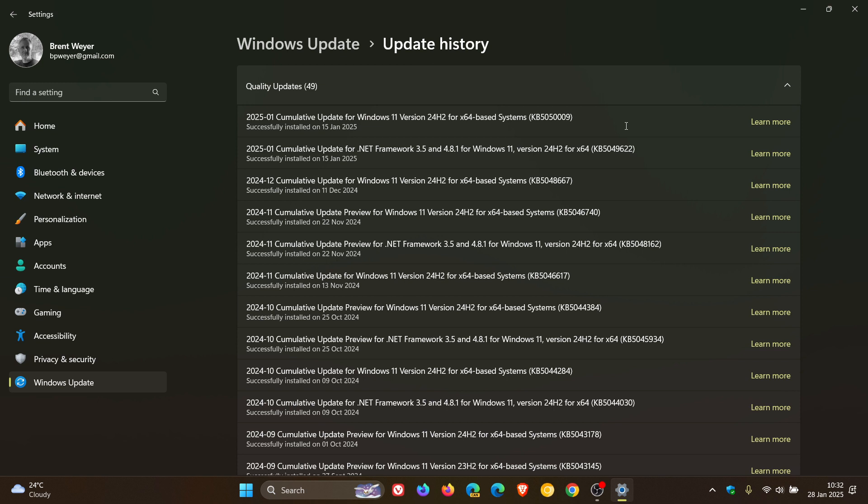that this is now a problem. Microsoft has said, and I'm quoting, that after installing these security updates, and by the way those security updates as you can see for 24h2 is KB5050009, for 23h2 it was KB5050021, and for Windows 10 KB5049981